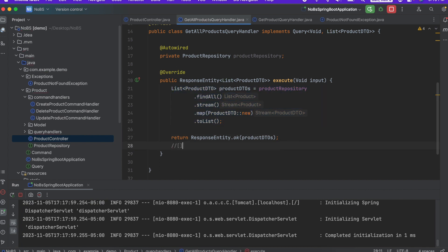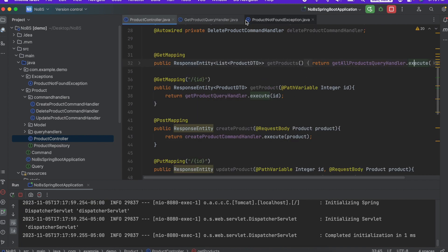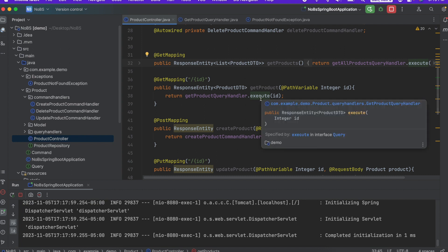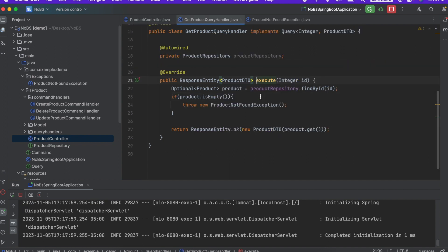And that's okay. So we don't want to return a 404 here because we want to return a list, always a list, but the list could be empty. So this endpoint, we are not going to change. Going back to our controller, we just looked at our get product endpoint. And it is throwing our product not found exception. Great.